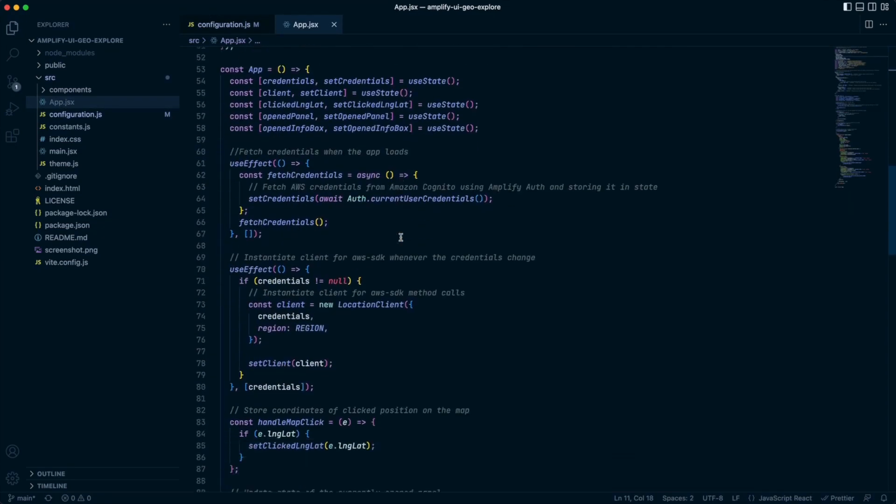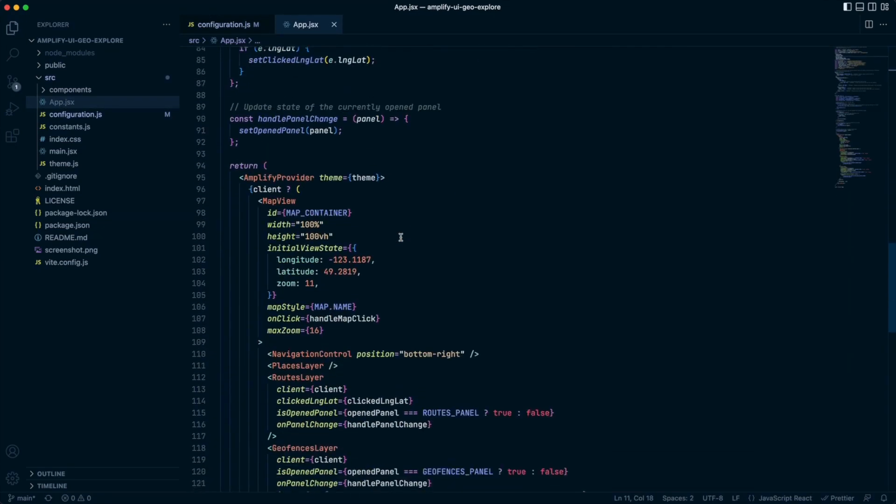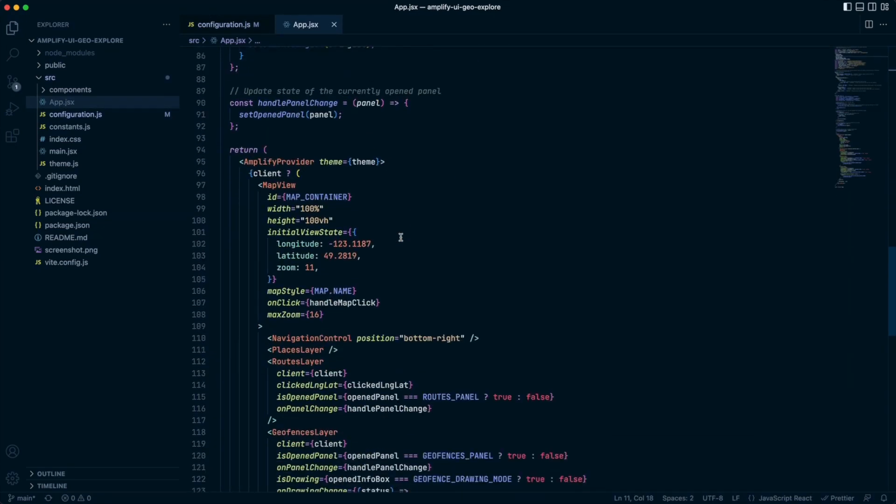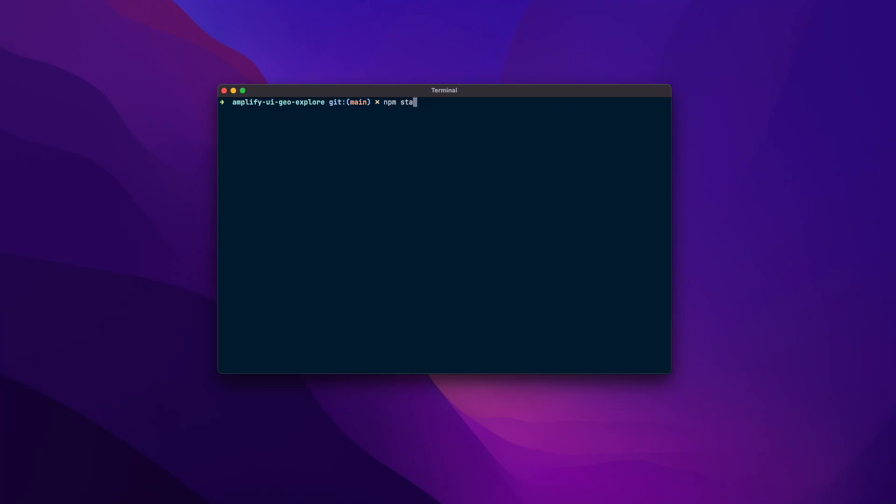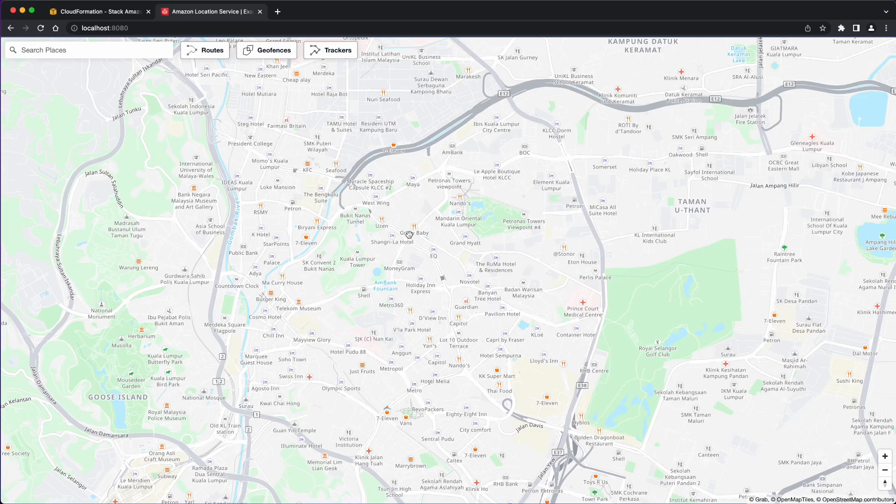Finally, open app.jsx and modify the map view component to set the initial map view to Kuala Lumpur, Malaysia. Save your project and run the application.